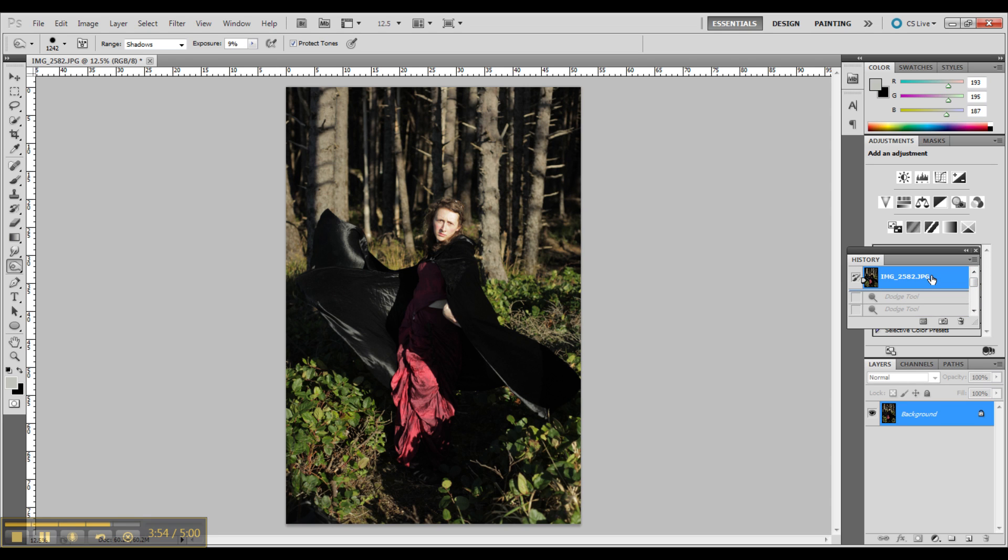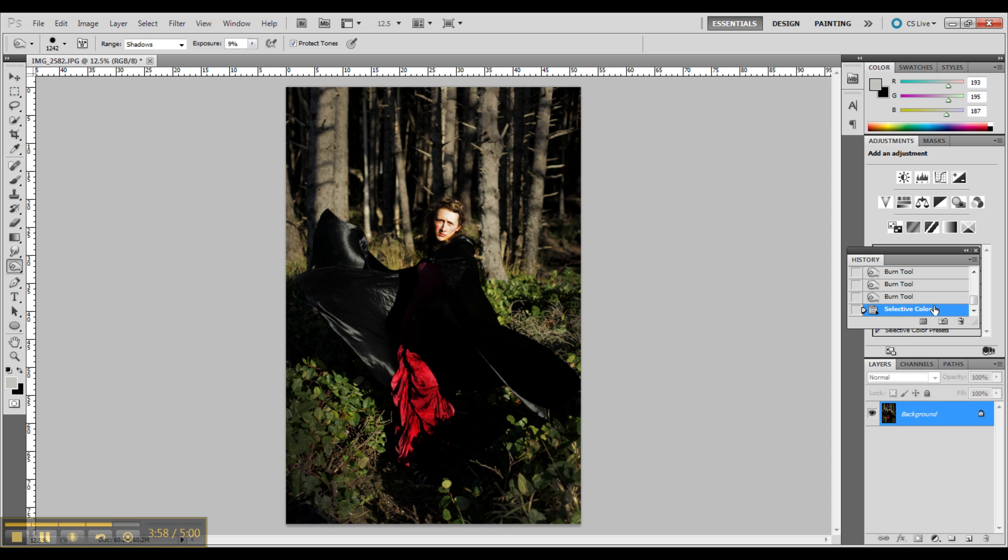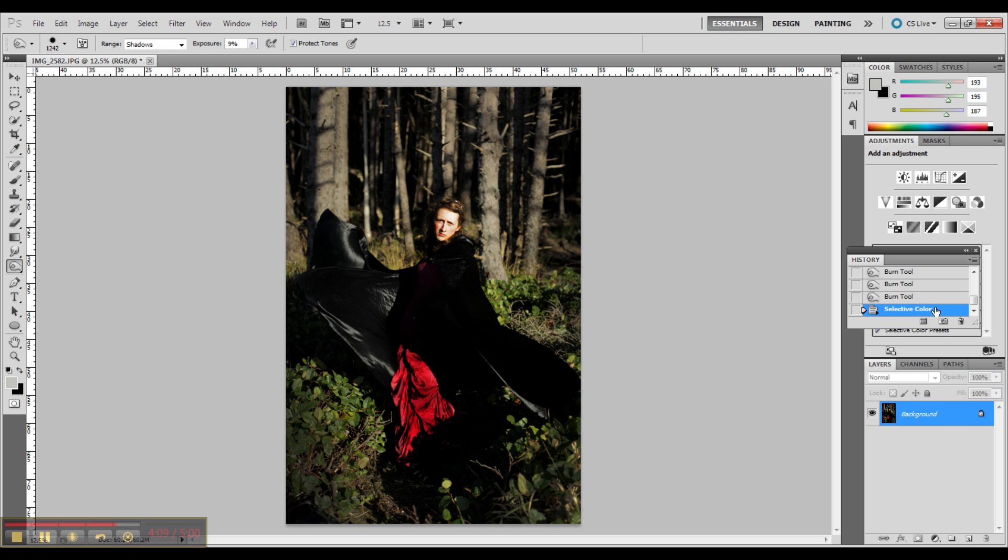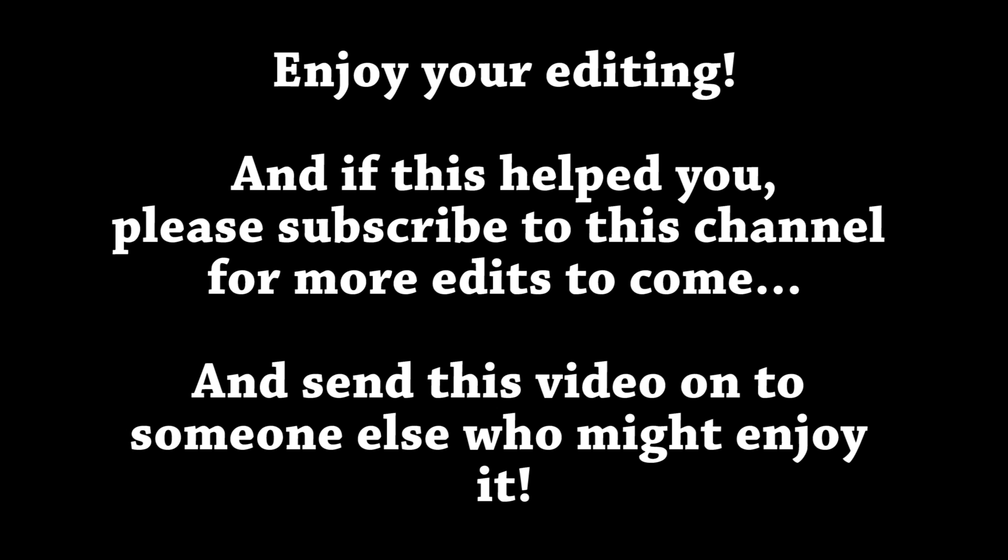So there you have it, you are now looking at my finished image. It has come quite a ways.